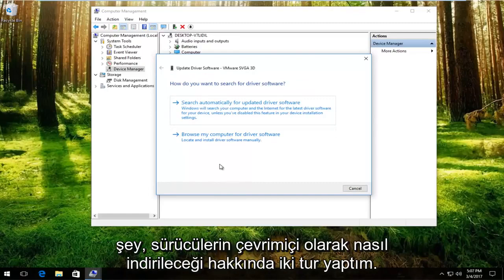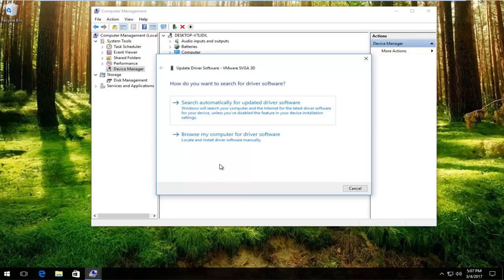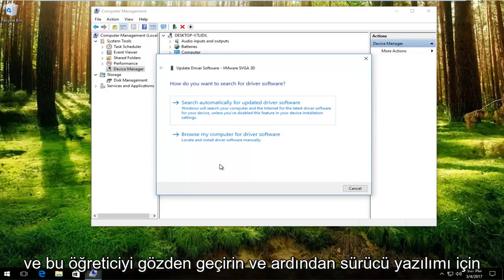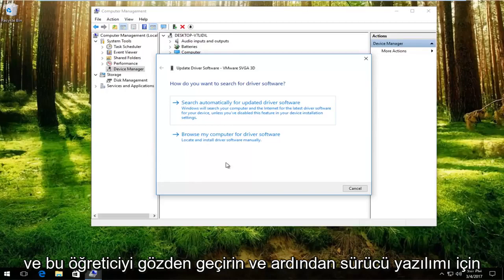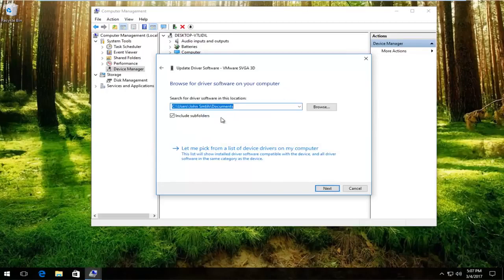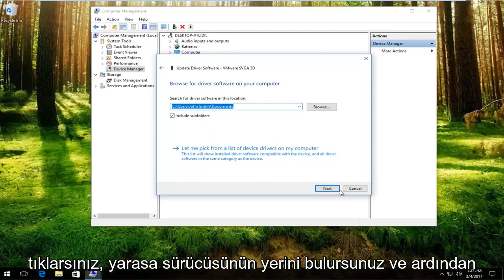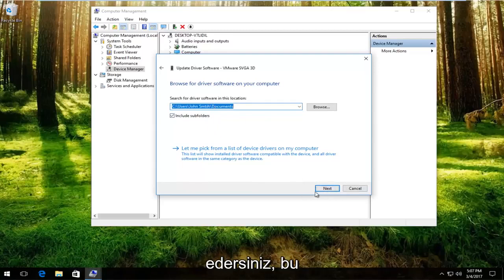I've made tutorials about how to download drivers online, specifically display adapter software, and just go through that tutorial. Then you would just left click on browse my computer for driver software. You would locate the location of that driver and then proceed to manually install it from there.